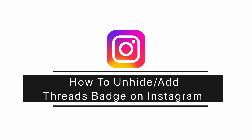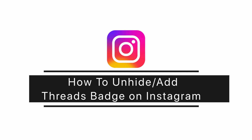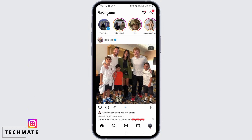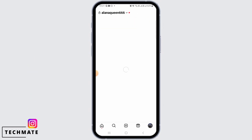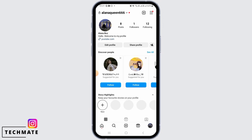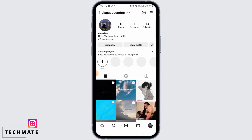How to unhide or add a Threads badge on Instagram. Hi guys, welcome to our channel. Let's get started. On Instagram, once you have hidden the Threads badge, it is permanent and you won't be able to unhide it later on.